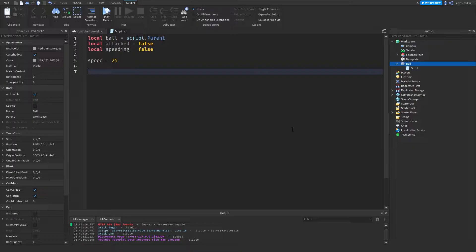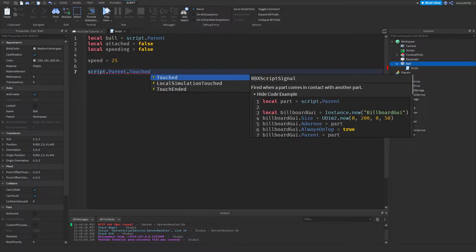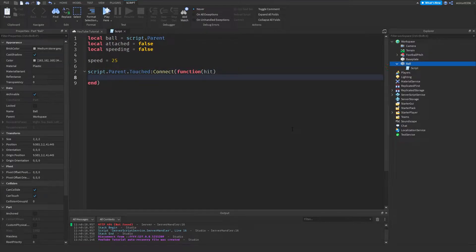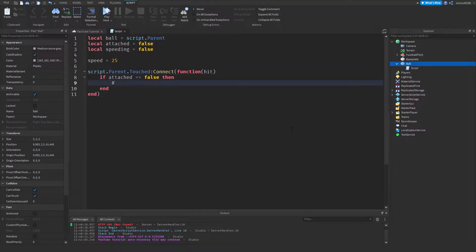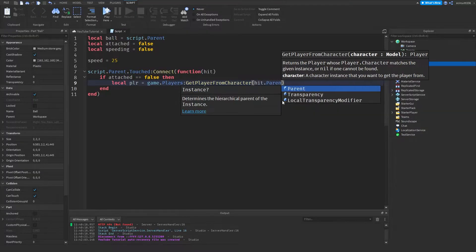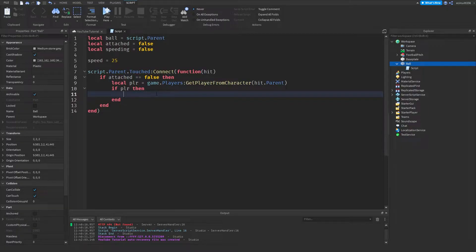When the ball is touched by the player, the ball will connect to the player so they move together. To do that we set up `script.Parent.Touched:Connect(function(hit))` — `hit` will be the part that touches the ball. Then: `if attached == false then`, because we only want to attach the ball if it's not already attached to someone. Then `local player = game.Players:GetPlayerFromCharacter(hit.Parent)` — this gets the actual player from the hit. Then `if player then` — this is where we put all our main code.